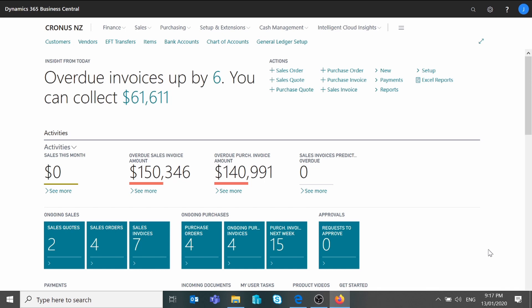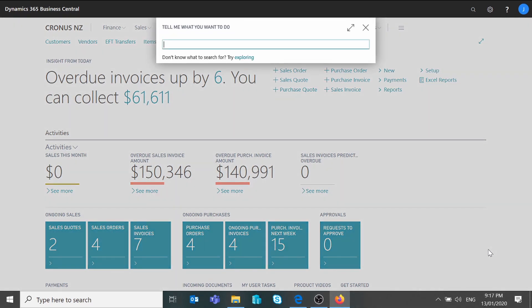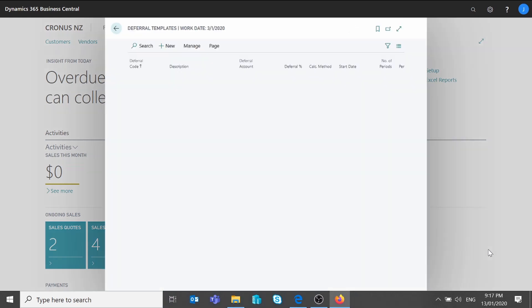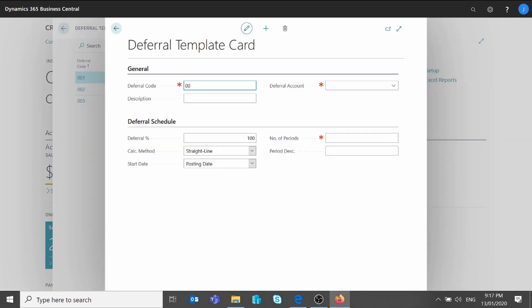Let's create the deferral template. I'm going to use the search bar and search for deferral template — it should be the first option on the pages and tasks. I'm going to add a new template and call it 004, and I'll provide a description: Monthly Consultancy Fees.